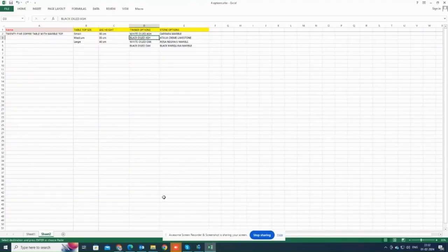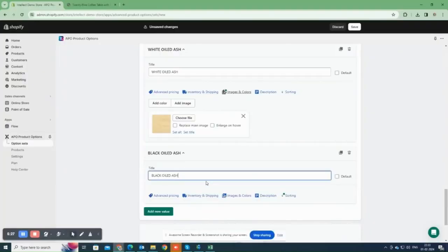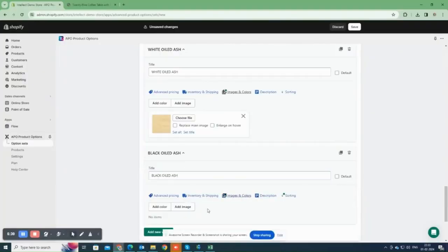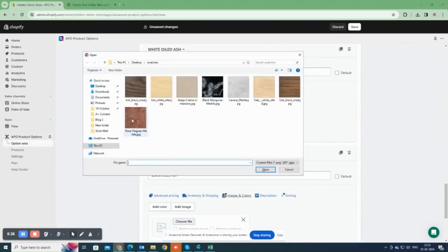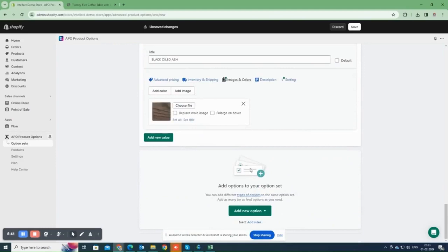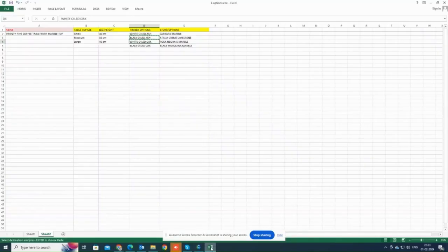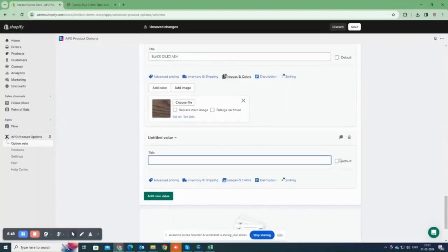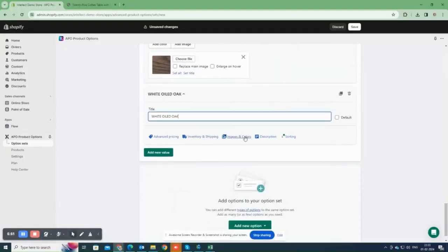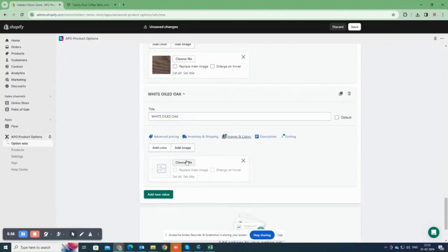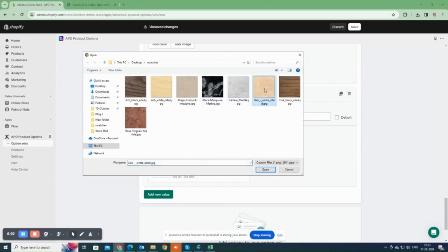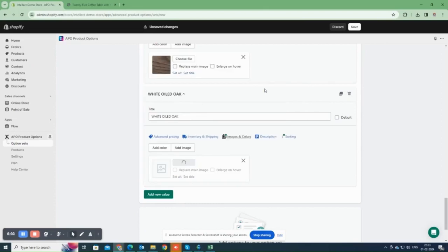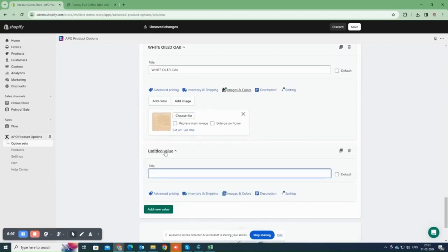Now add remaining options one by one. Please note that here, you can also choose add color instead of add images and select a color if you don't have an image to upload. The color swatch will appear on the front end. Let me add the third and fourth option values under timber options.